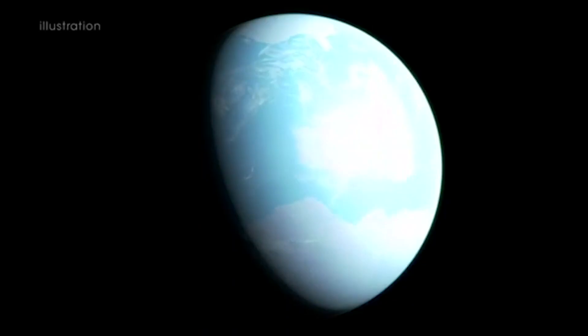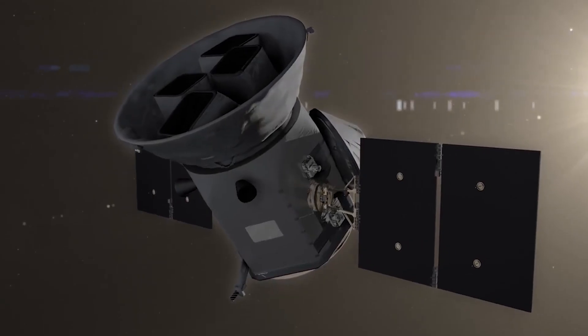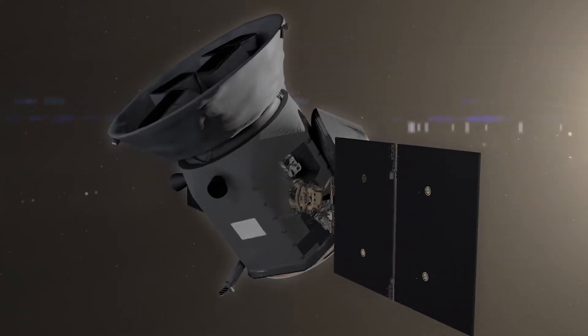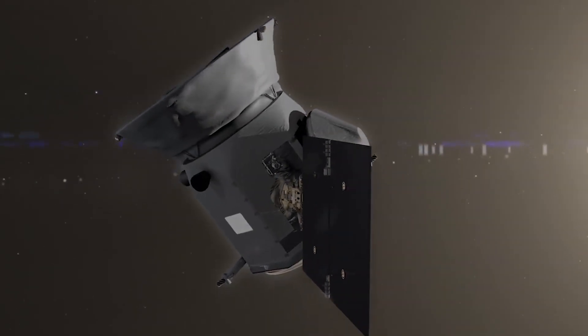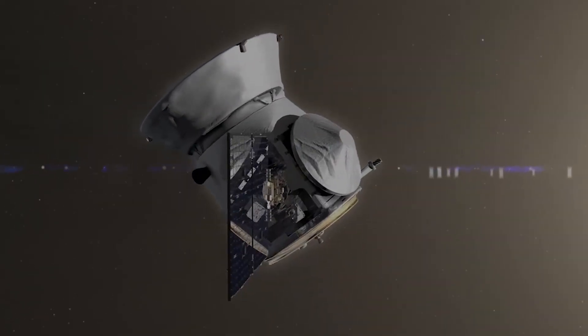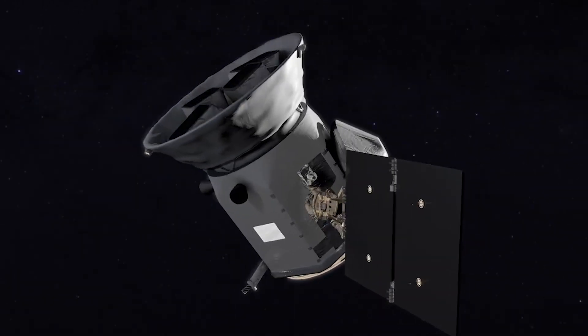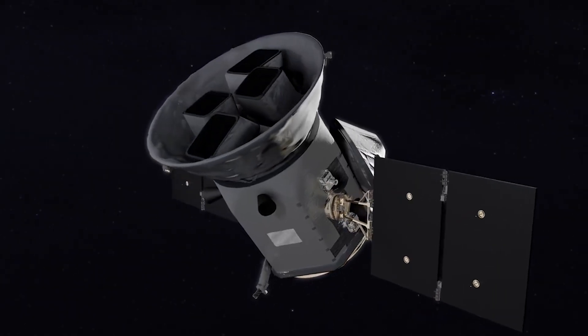As said by Lisa Kaltenegger, a professor of astronomy at Cornell University and a member of the TESS science team, this is exciting as this is humanity's first nearby Super-Earth that could harbor life, uncovered with the help from TESS, our small mighty mission with a huge reach.